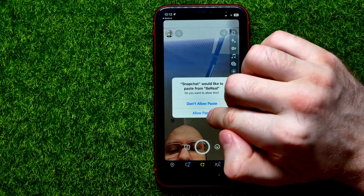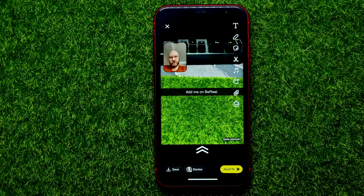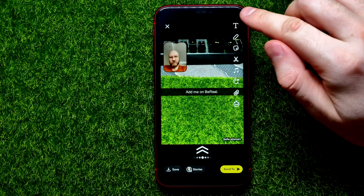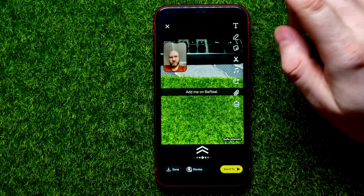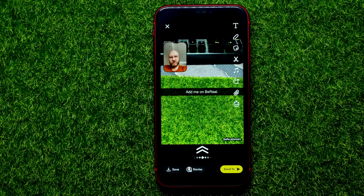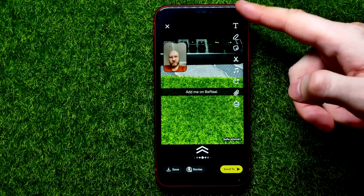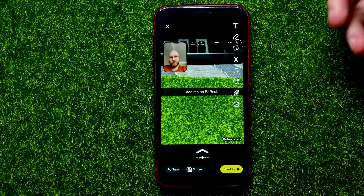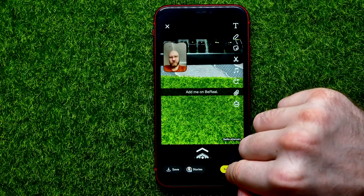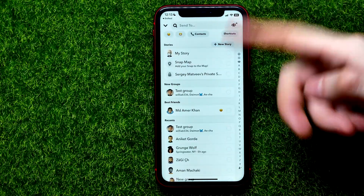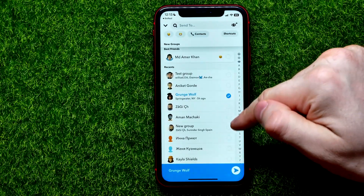It says that Snapchat would like to paste from BeReal — just hit Allow Paste. It opens up BeReal as a snap. You can edit it, add text, effects, sounds, and a lot of other features right from that toolbar.